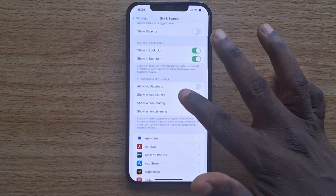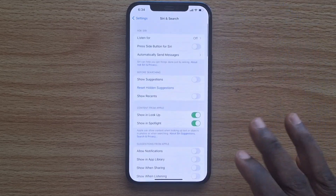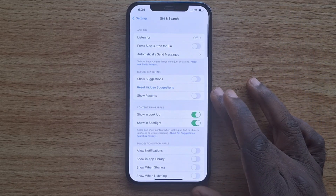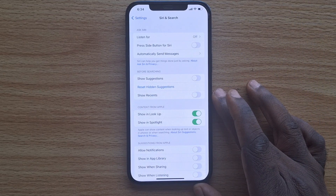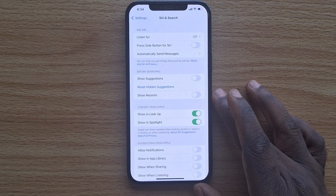So that's how you can easily turn off Siri on your iPhone. If you found this video helpful, hit the like button and subscribe to our YouTube channel for more quality videos just like this.